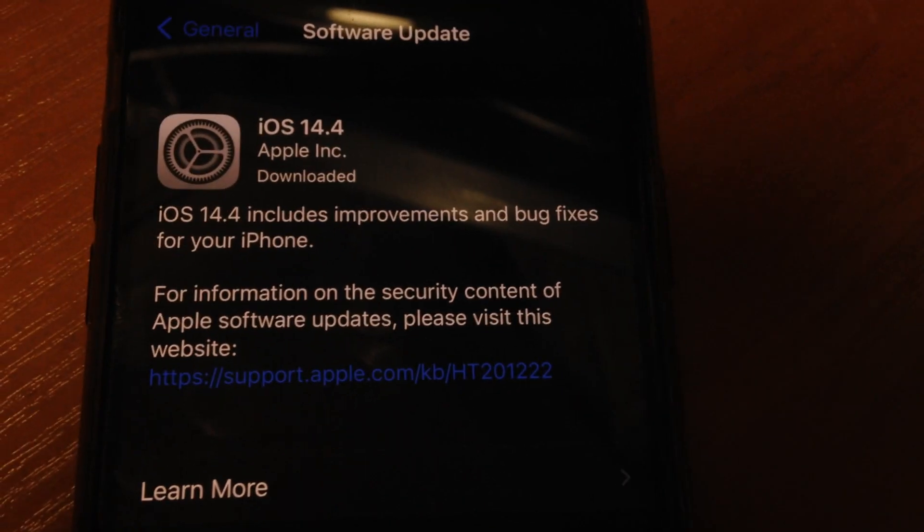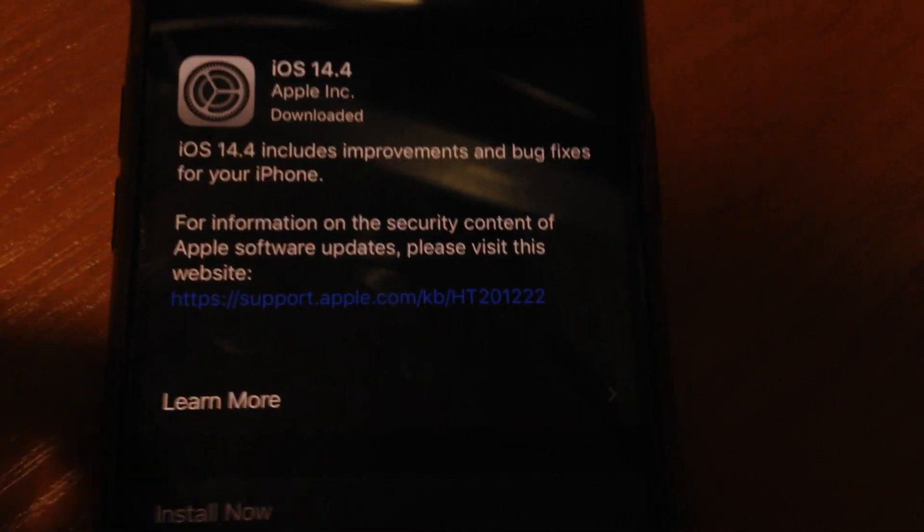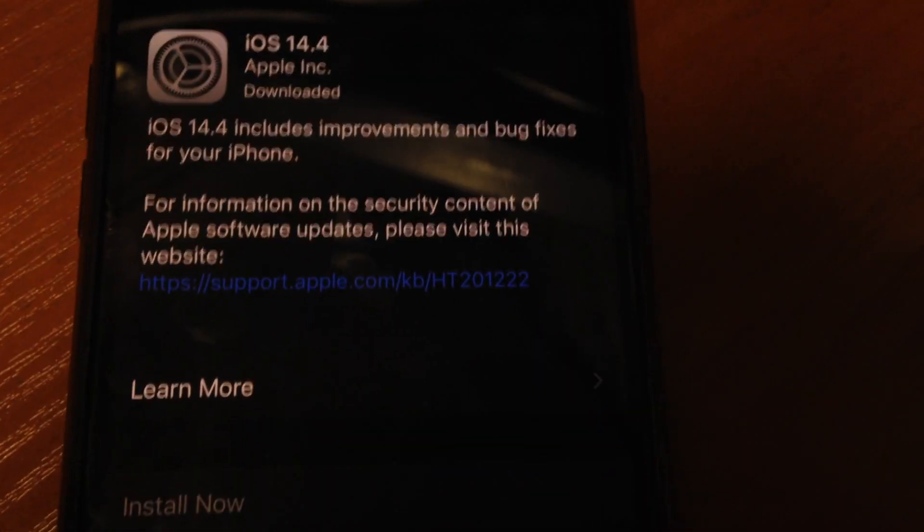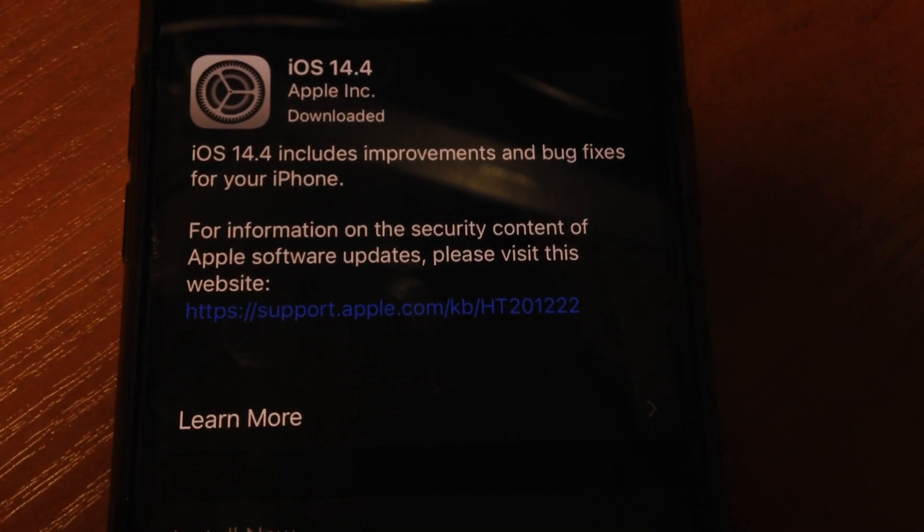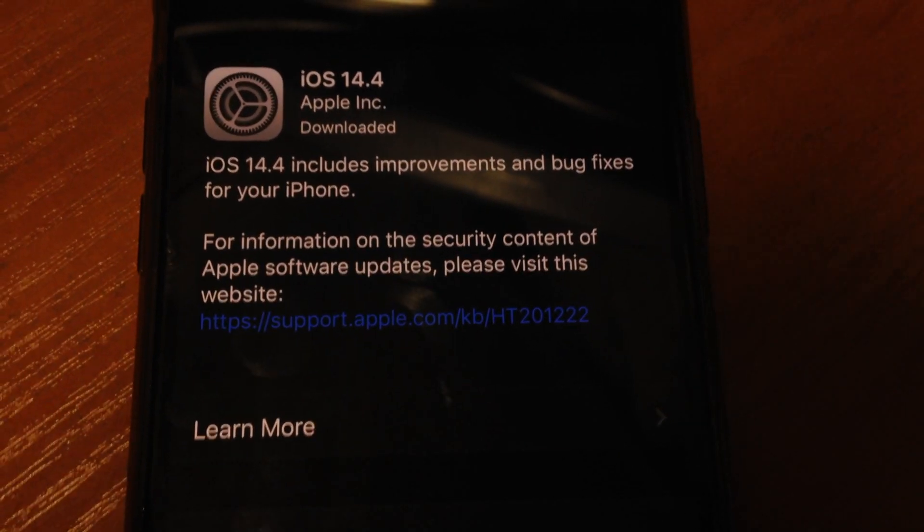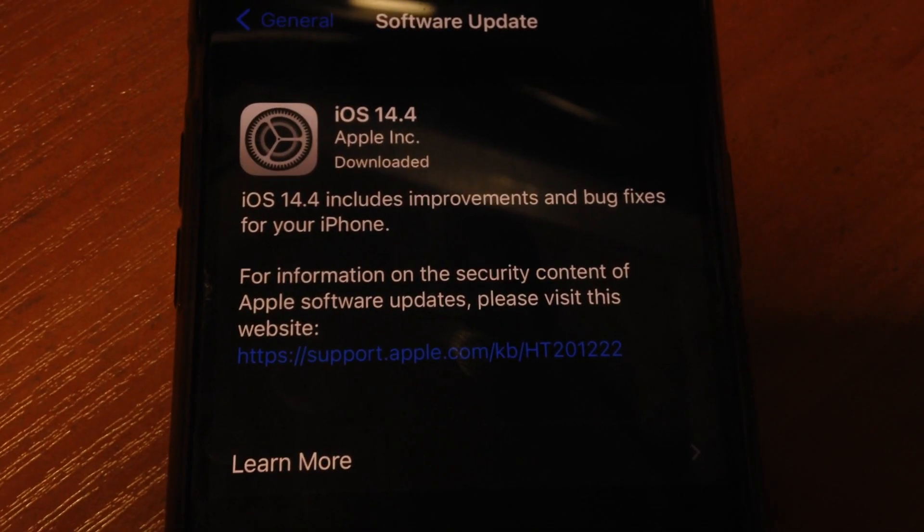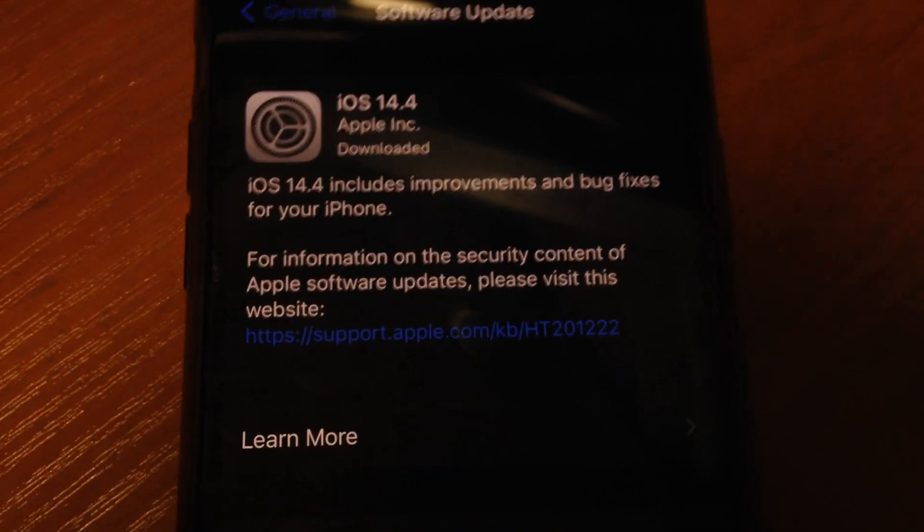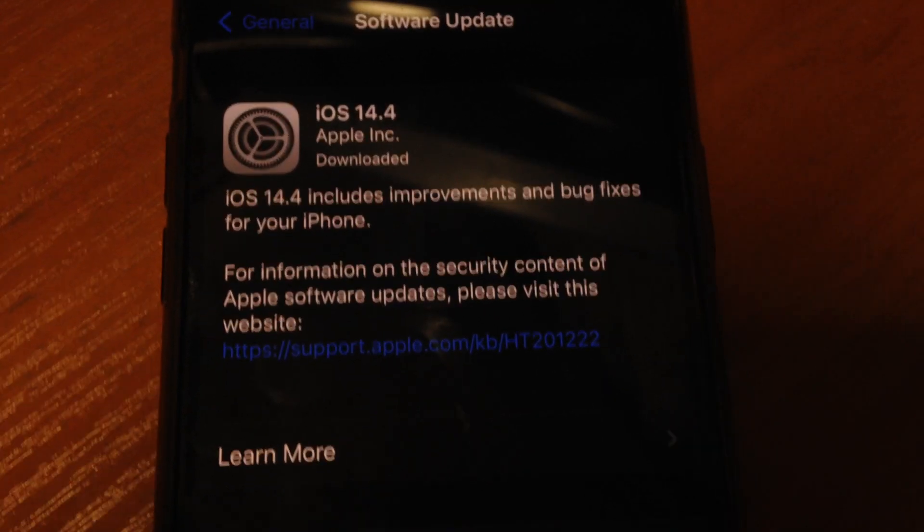Now just wait until it will check for updates, and if you have available updates just download and install it on your iPhone. If it doesn't help you too, just disconnect all devices from your laptop.